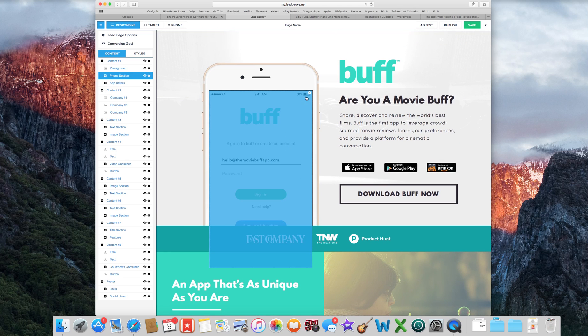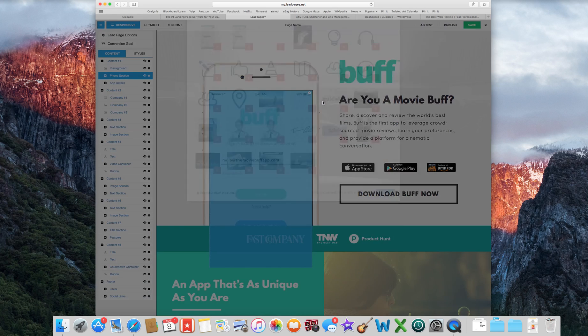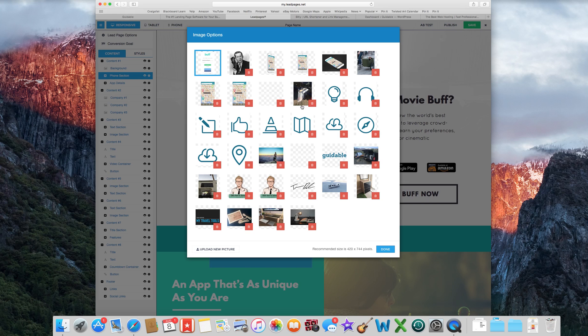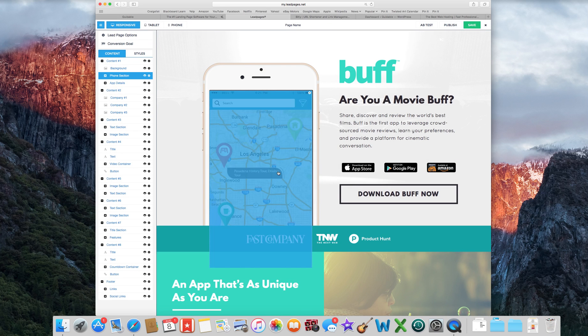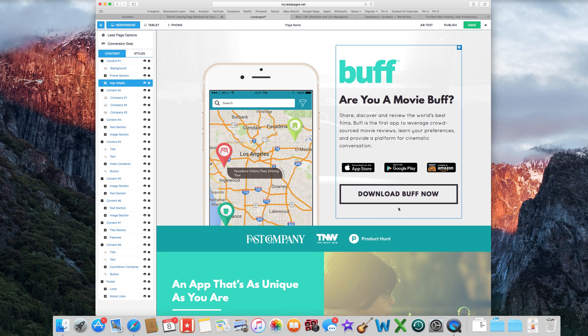You're going to want to have a screenshot for your app, right? So all you do is just click the little settings things, image options, upload new picture, upload your screenshot and just use any of these. And there it is. It's just that easy.